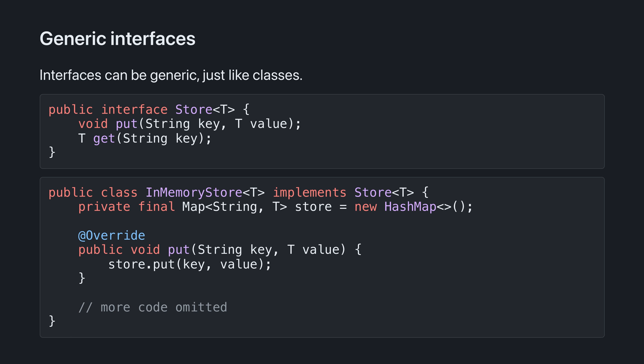Interfaces can be generic, just like classes. Here, Store has a generic type parameter t, which we use within the method signatures. Implementations of Store can either be generic themselves, like in this case, or they can specify a fixed value for the parameter t, and I'll show an example of that later.